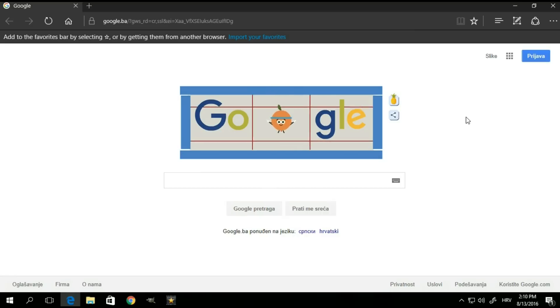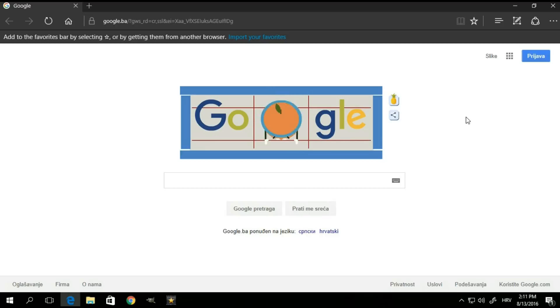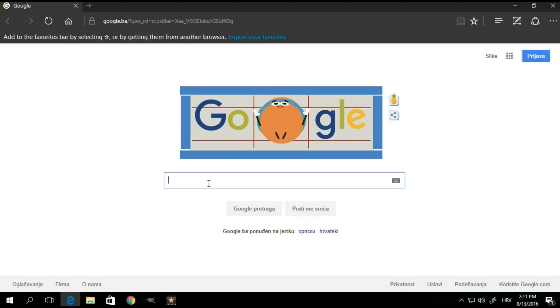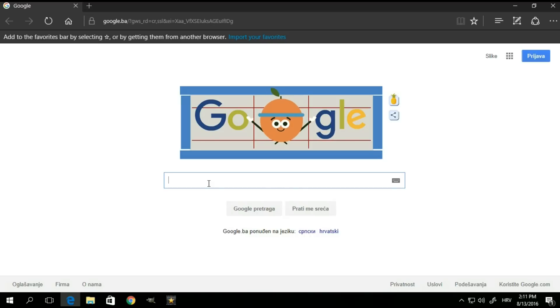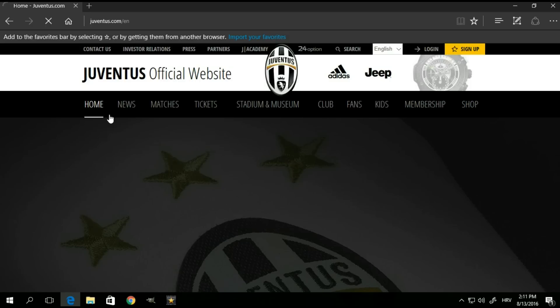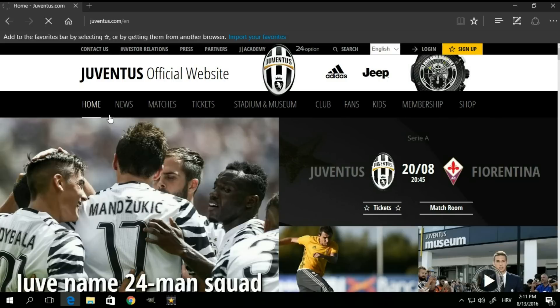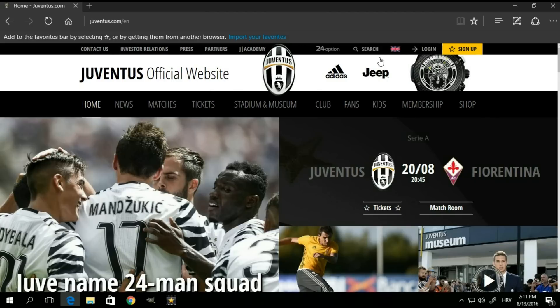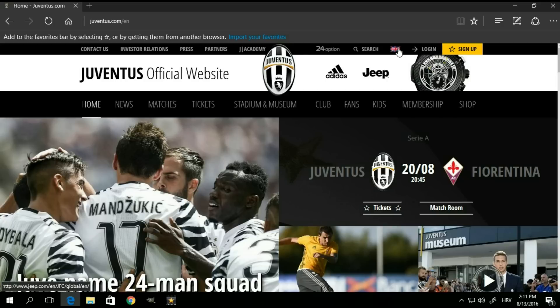Now, since this is a translator, let me just show you a particular example. For the purposes of this tutorial, let's open the Juventus webpage. Now, by default, it's already in English, but let me just change to Italian.